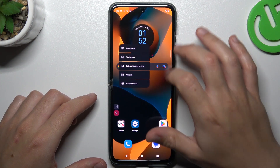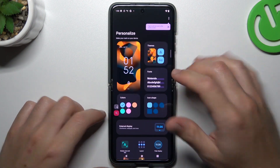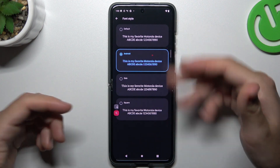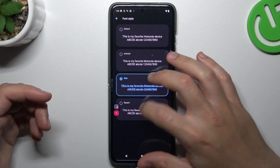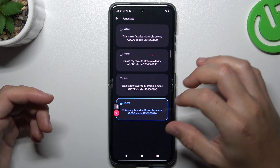Now we can go back. If you want to change the fonts of your phone, you can do it here. Select your favorite one and go back.